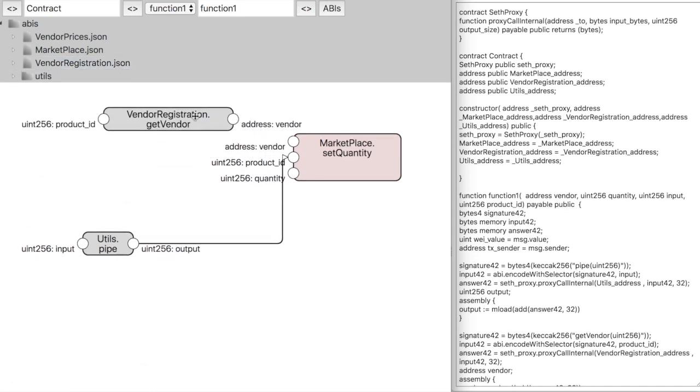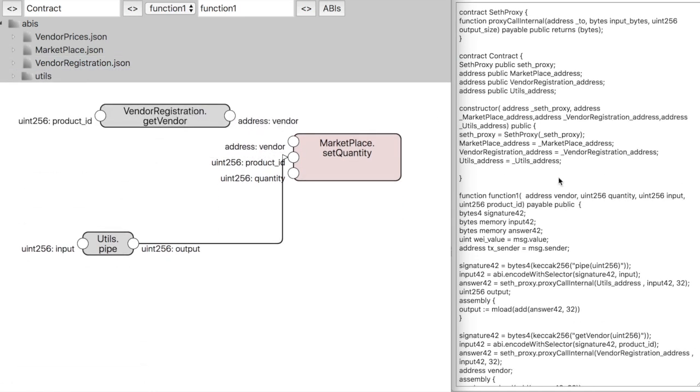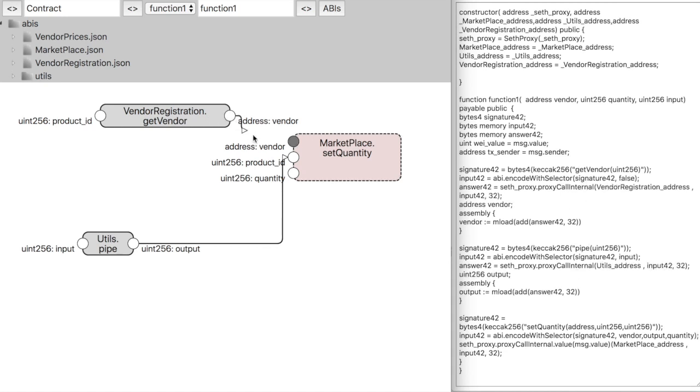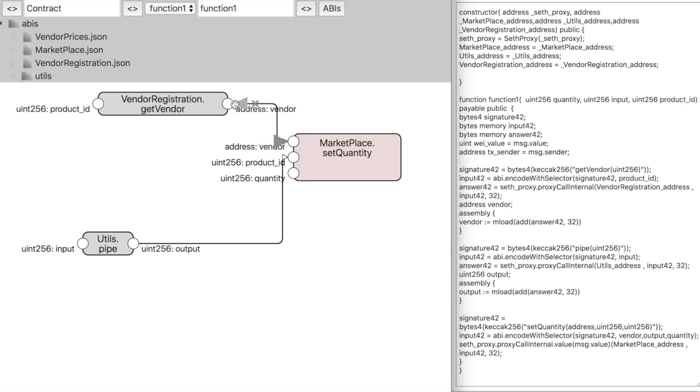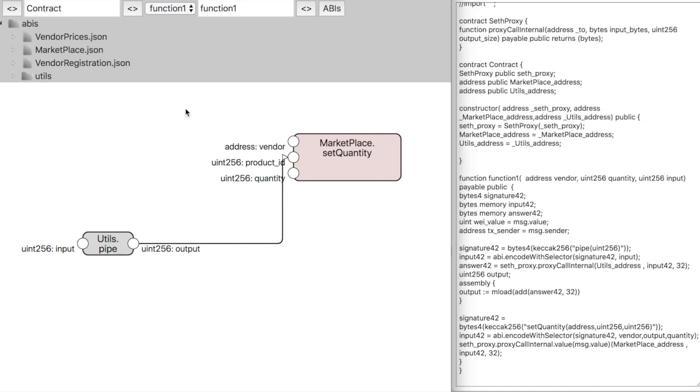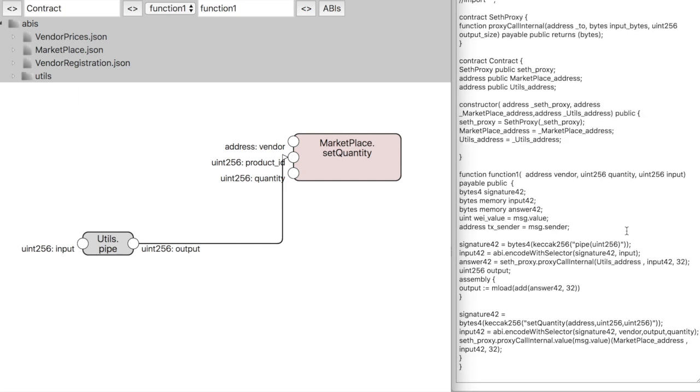We can add yet another function and now we have all three of them here. And if we remove a connection, we can see the code changing and also if we remove an entire function.